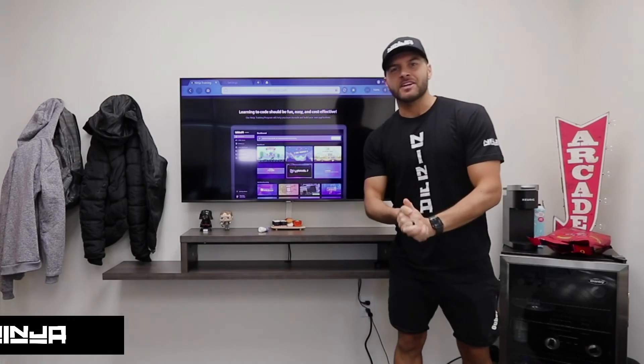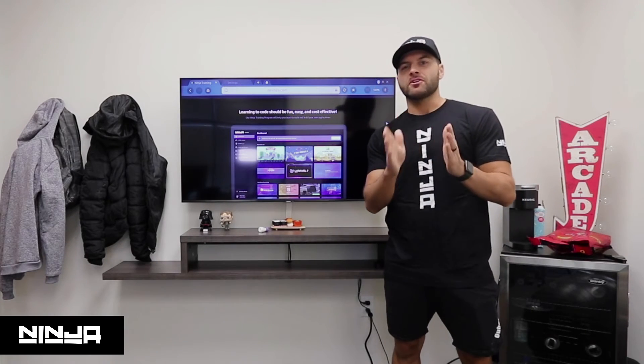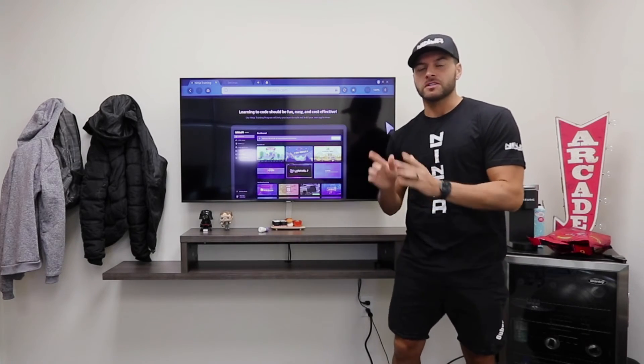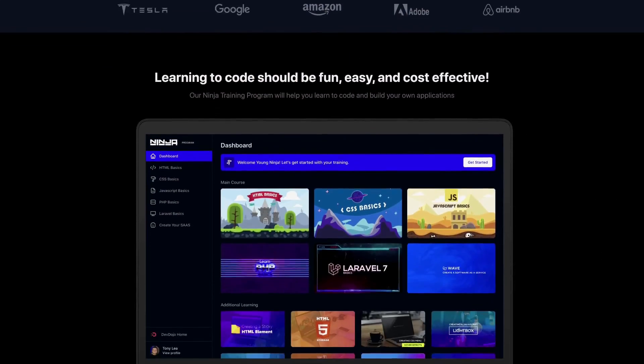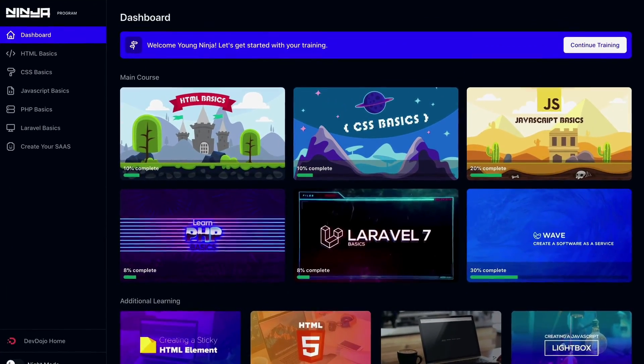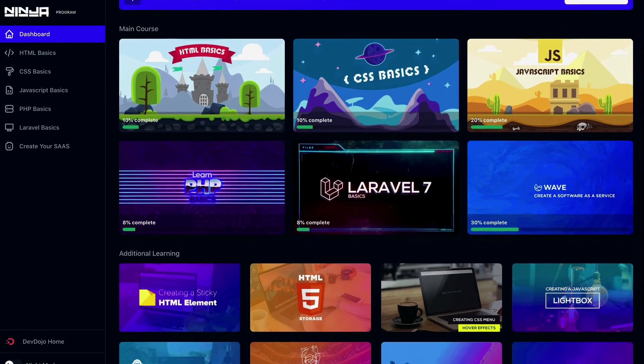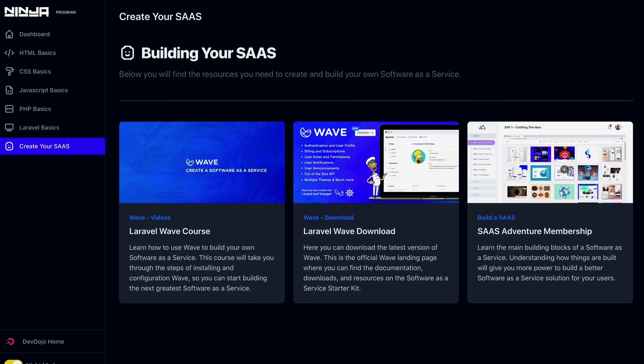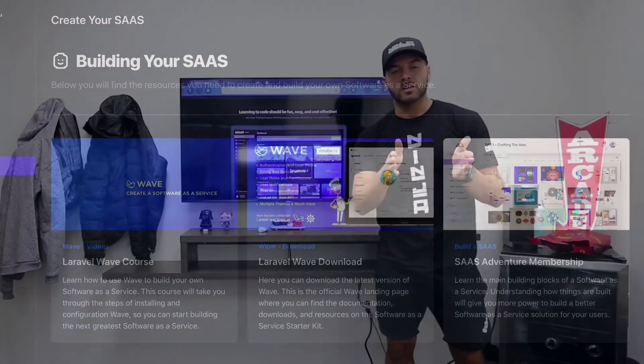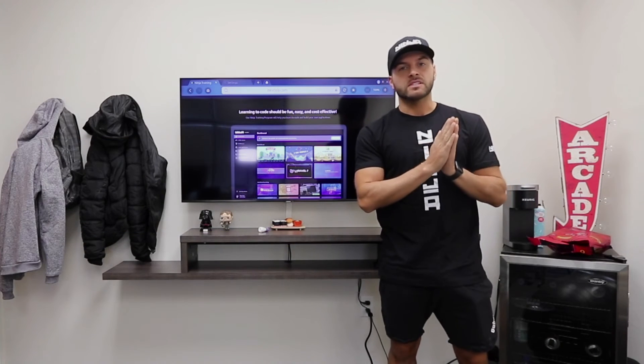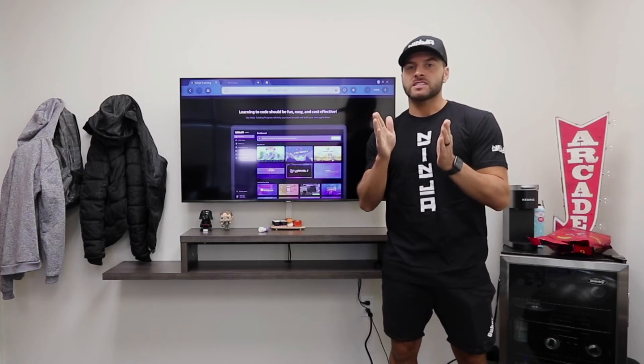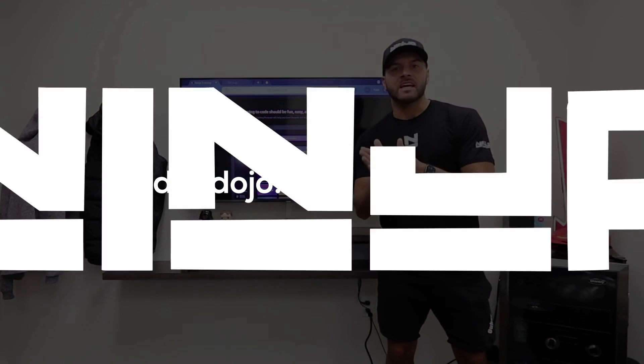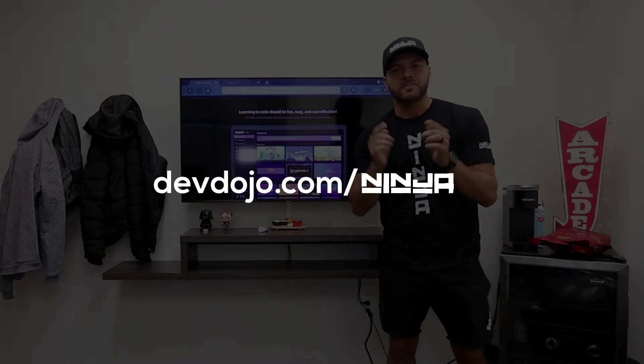Hey, guys, sorry to interrupt your video. I just want to let you know about a new program that I've been working on called the Ninja Training Program. And this will teach you how to create your very own software as a service. You'll start off at the very beginning, and I'll even teach you things from HTML through JavaScript, and then PHP, Laravel, and then how to create your own successful software as a service. So make sure to check out devdojo.com slash ninja. And now back to your video.